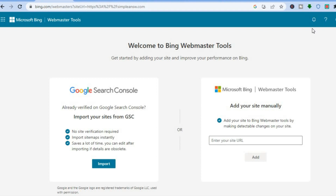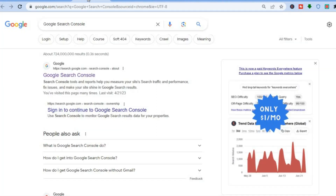Once you are signed in you will see two options. The first option is you could simply use Google Search Console — so if you have already added your website URL to Google Search Console, you'll simply tap on Import.